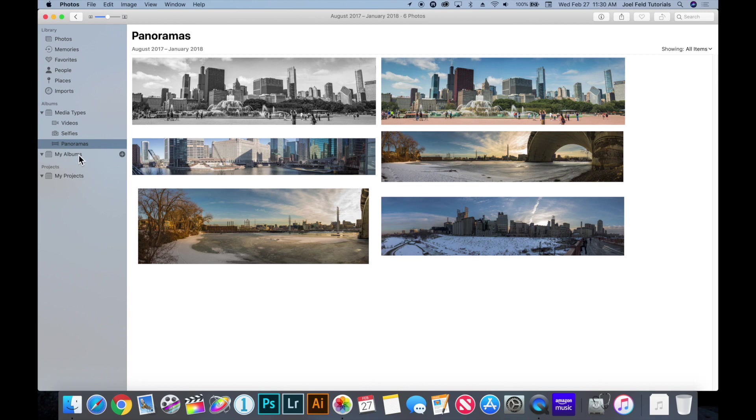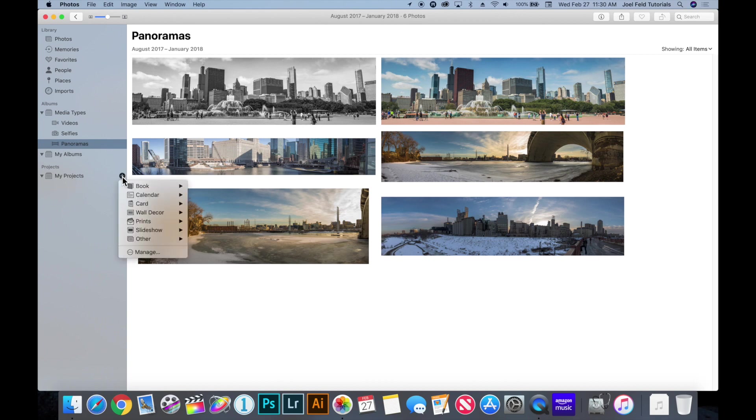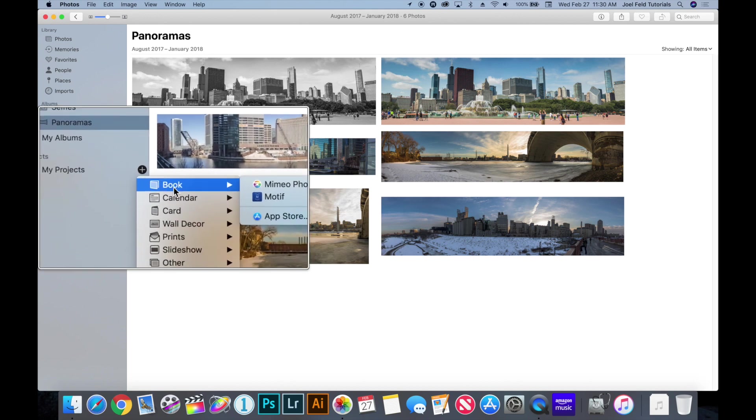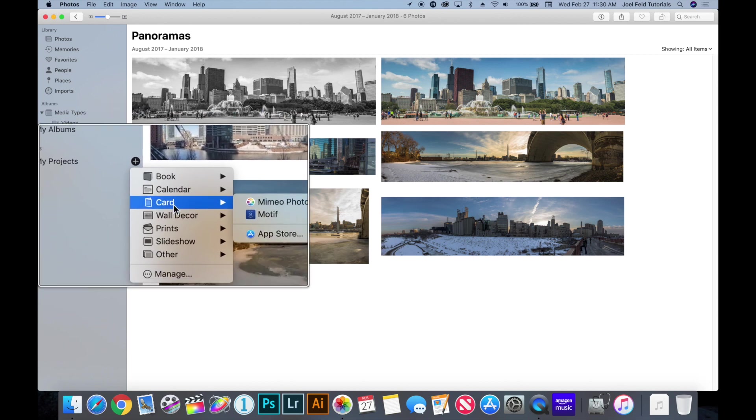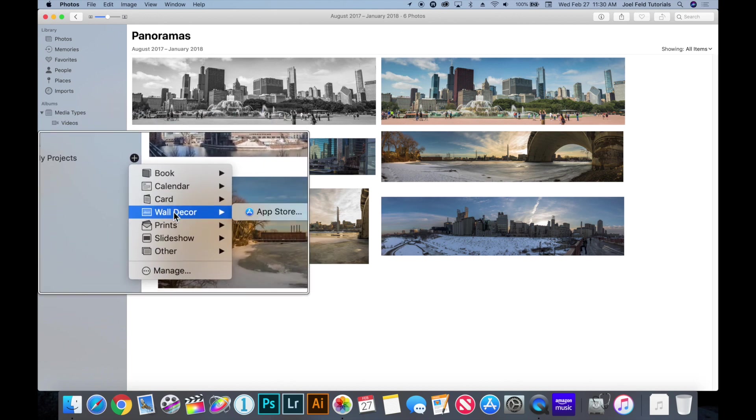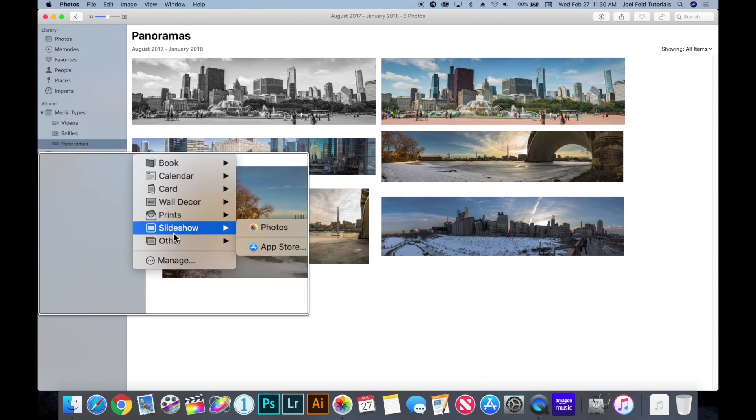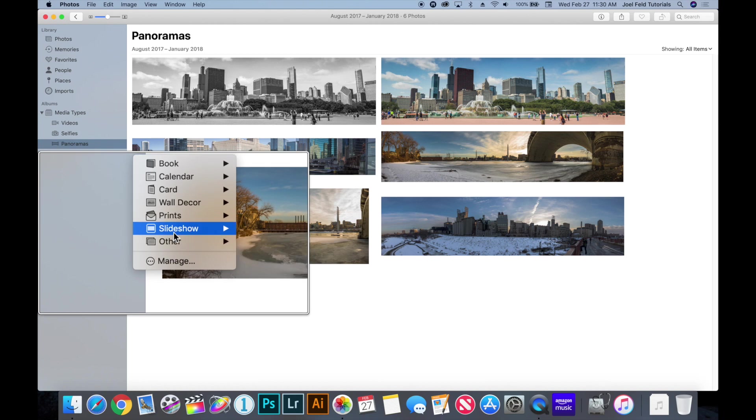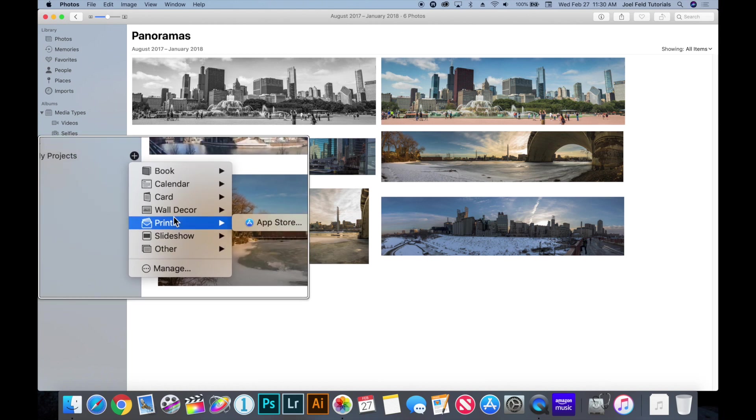The next thing is my albums underneath that which I have not created any which we'll get to that later, and then projects as well. And when you click on projects this gives you options to create books, calendars, cards, wall decor, prints, slideshows and all sorts of other stuff.